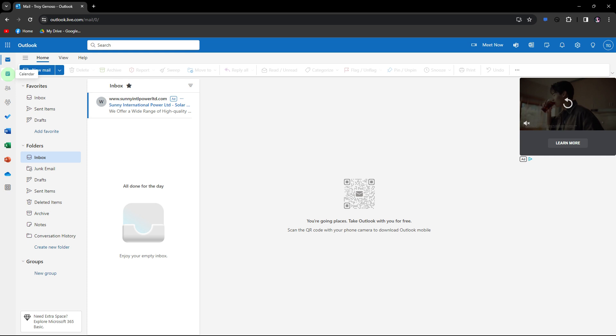So first, launch the Outlook application on your PC or on your preferred browser. Then go to the calendar view.